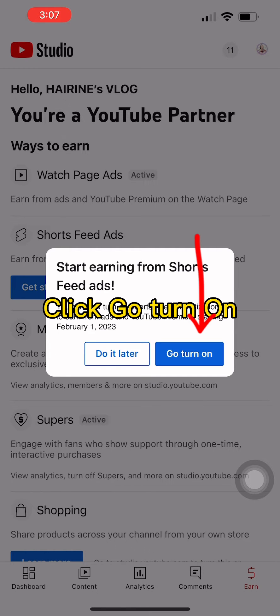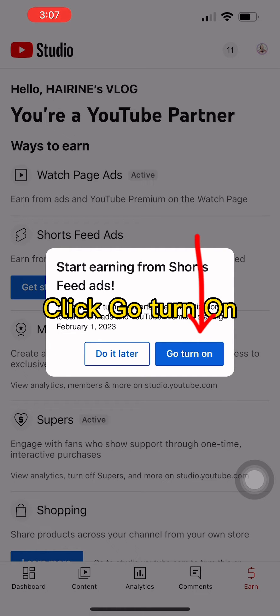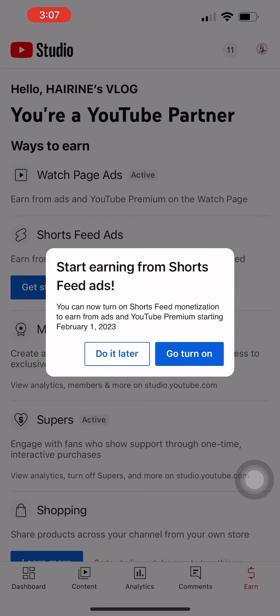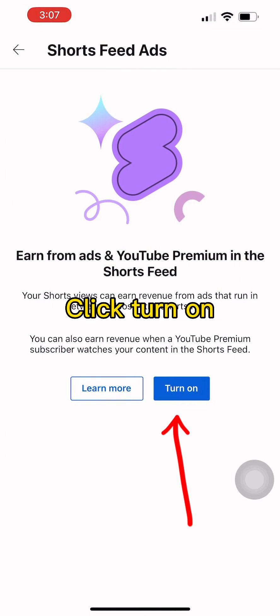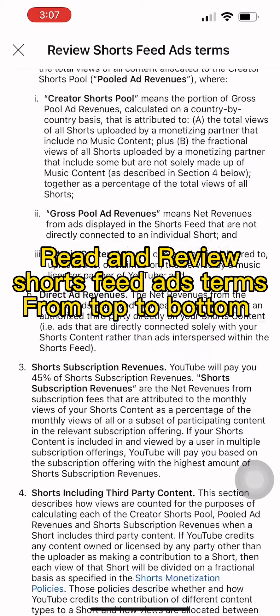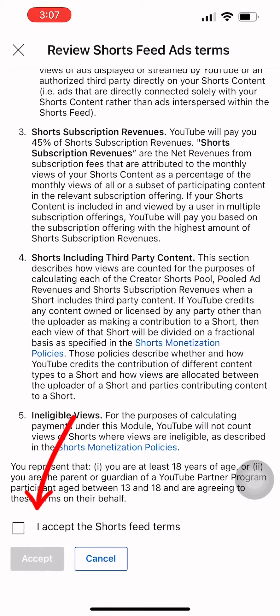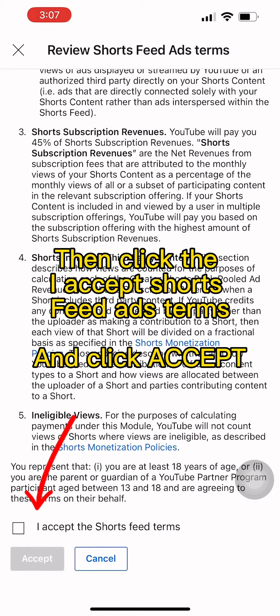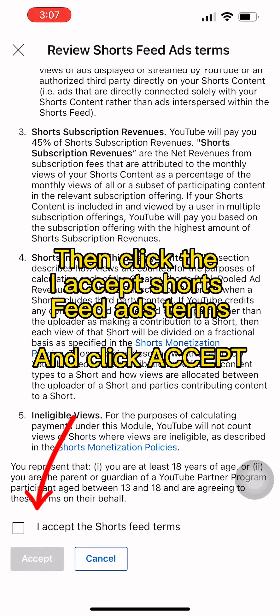Click Go, then Turn On. Click Turn On. Read and review the Shorts feed ads terms from top to bottom. Click 'I Accept Shorts Feed Ads Terms' and click Accept.